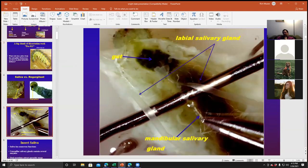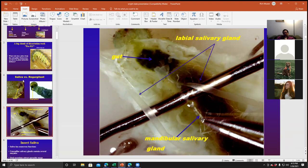Does anybody remember what the white tissue is called? That would be called the fat body. It's like a liver for the insect. And then this is the foregut. The middle part would be called the midgut, and the back would be called the hindgut, though it's not shown in this picture.